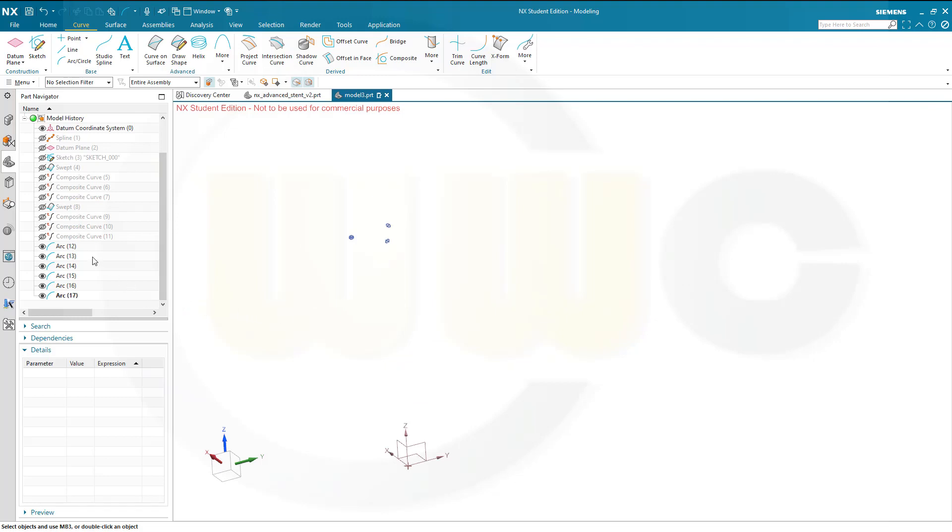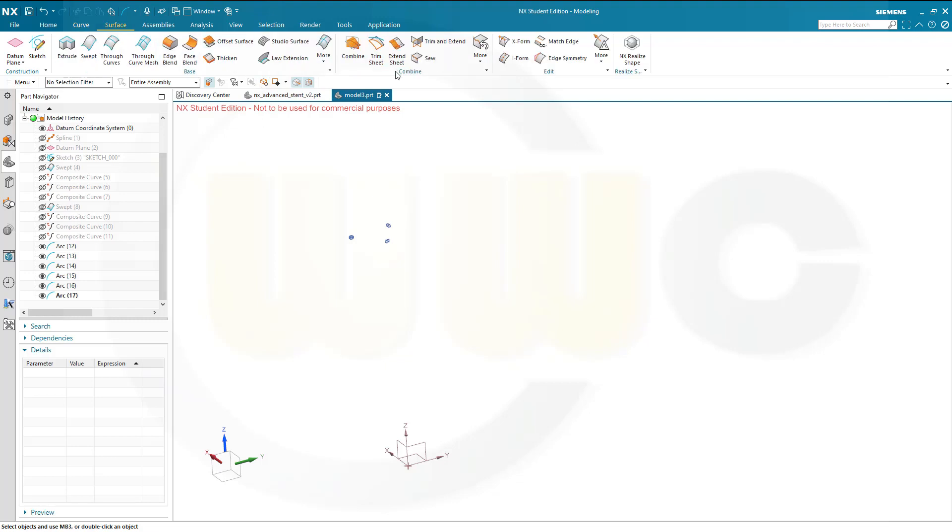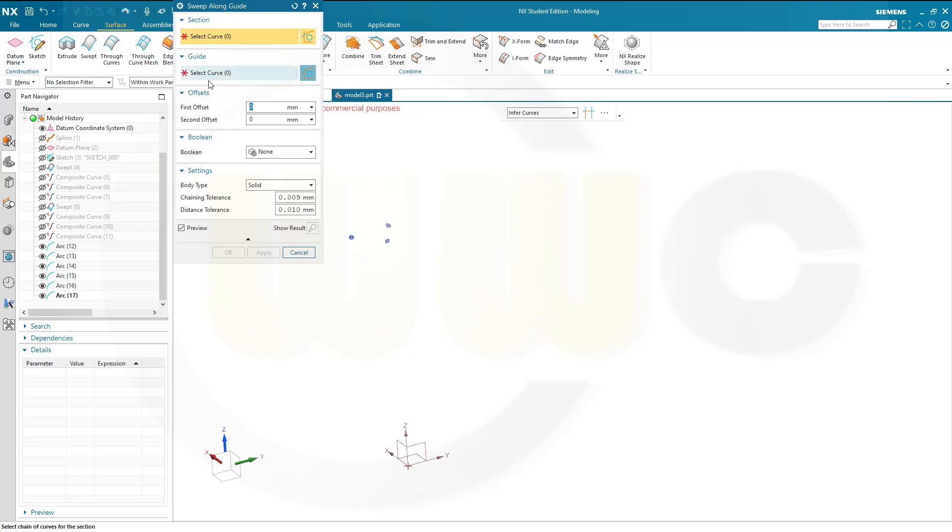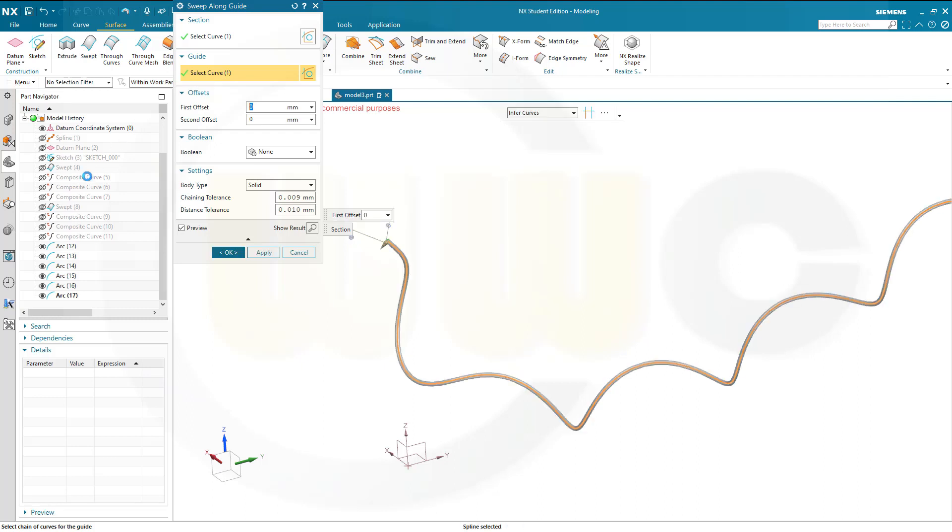Okay, I've created those six arcs, which I need. And now I want to go for a sweep along guide six times. So, let's see, let's go to surface, go to more, go to sweep along guide. And the first would be this arc here, and the curve would be the first composite curve. And I want to go for solid, and apply.